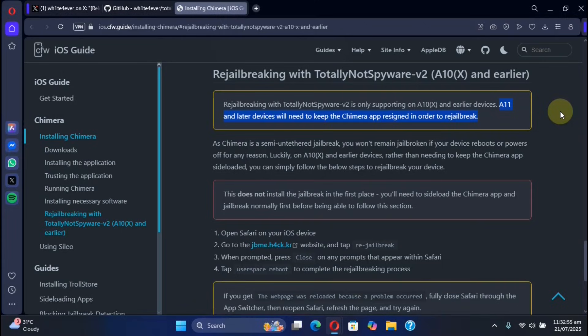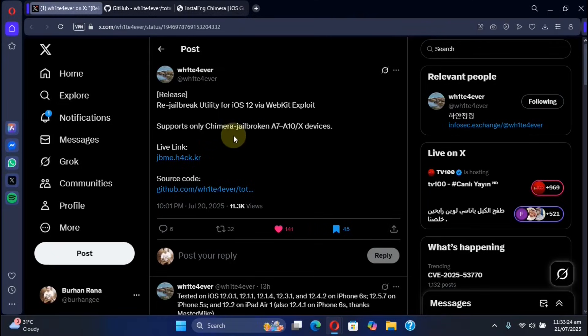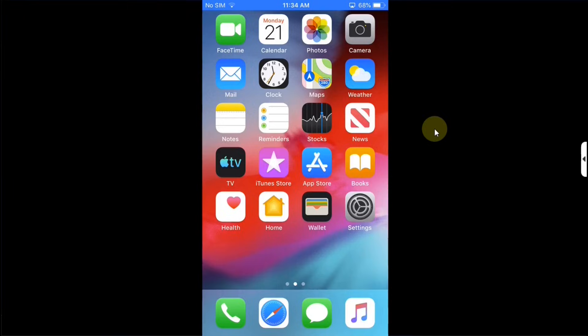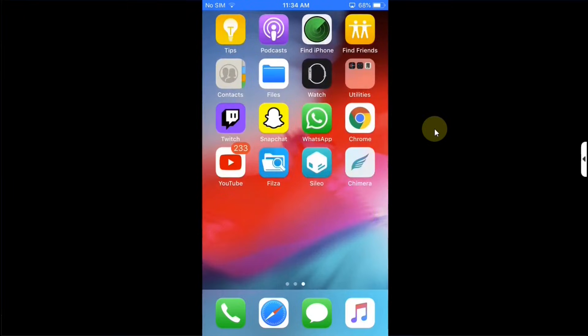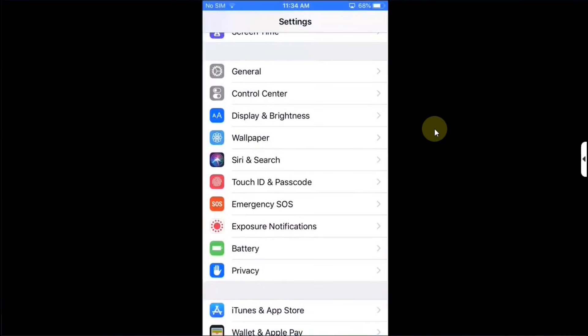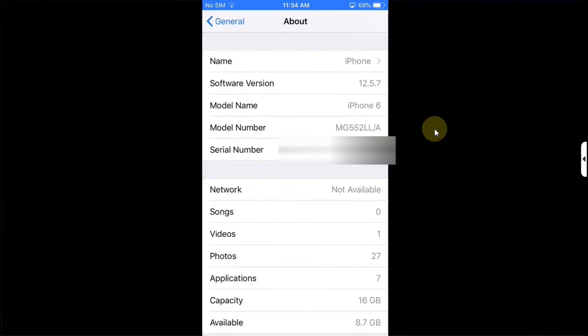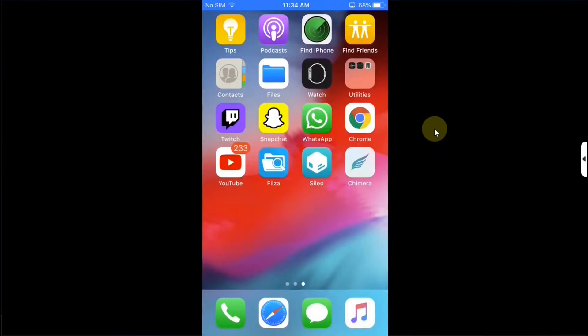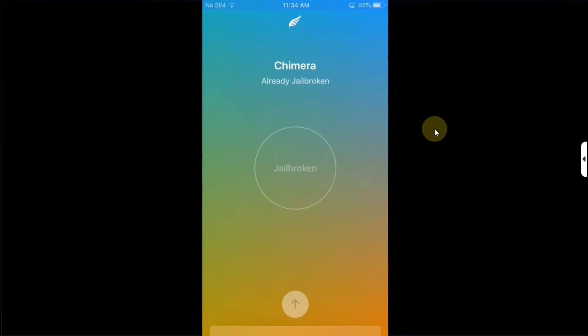Now to use it you will simply head to this official link. As you can see right here I have this device on iOS 12.5.7, it's an iPhone 6 and it is currently jailbroken with Chimera for the very first time. You see Cydia works and you can see the version here.